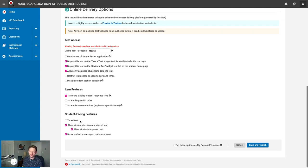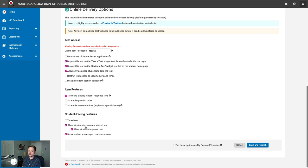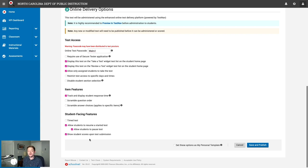Other options include scrambling the question order and answer choices — great for in-person testing when students are seated close together. Student-facing features let you time the test, control whether students can resume a paused or exited test, allow students to pause on their own, and whether to show students their scores immediately upon submission. For mostly computer-scorable tests like multiple choice, the system scores immediately. However, open response items are counted as zero until manually graded, so if your test has a lot of open response, consider turning off show student scores to avoid artificially low scores.